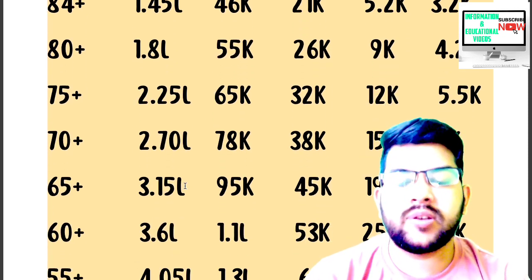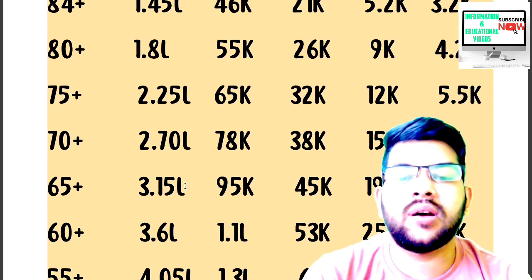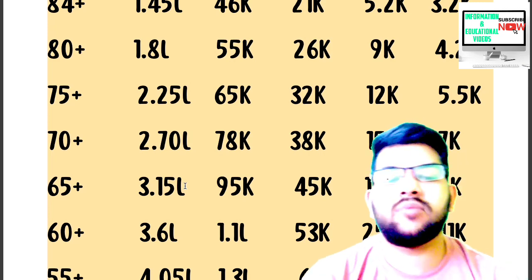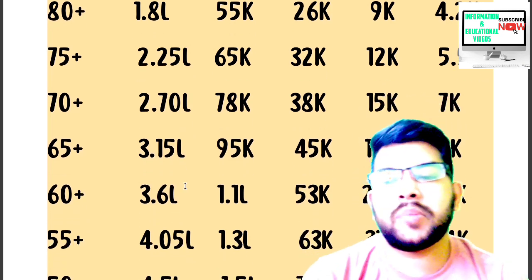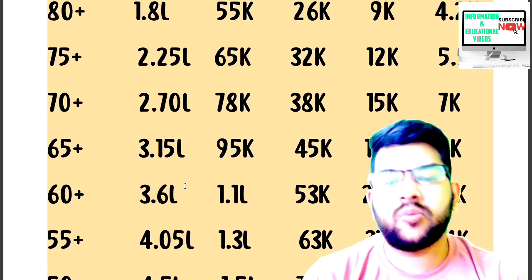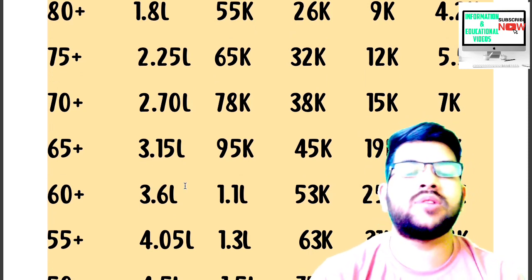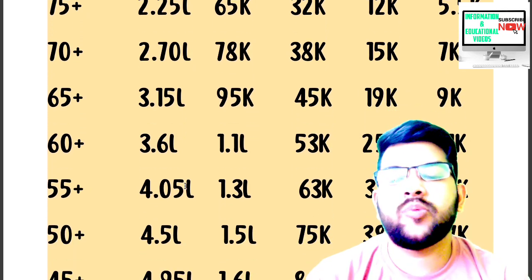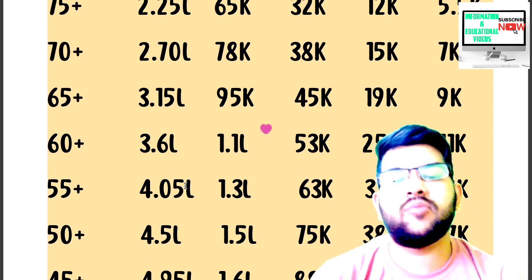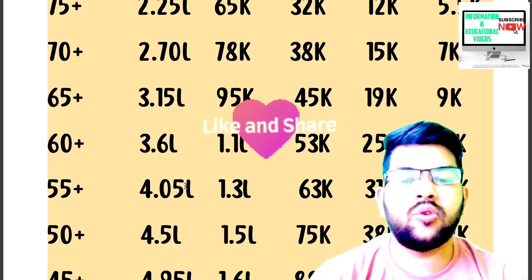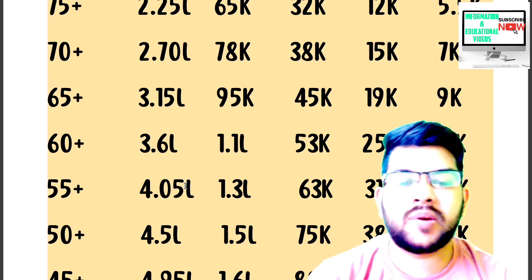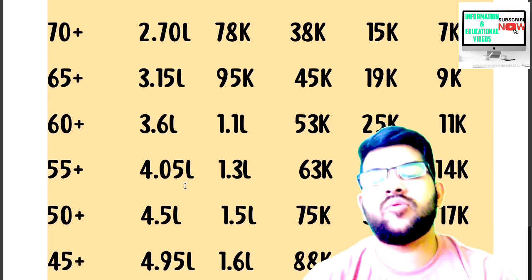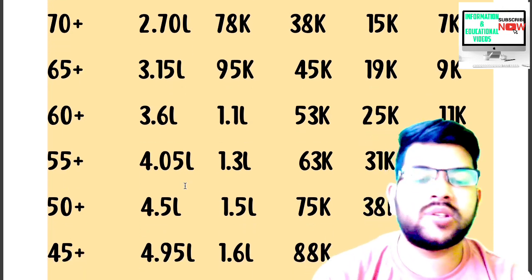For 60 plus percentile: CRL 3.6 lakh, OBC 1.1 lakh, EWS 53,000, SC 25,000, ST under 11,000. For 55 plus percentile: CRL 4.05 lakh, OBC 1.3 lakh, EWS 63,000, SC 31,000, ST 14,000. For 50 plus percentile: CRL 4.5 lakh, OBC 1.5 lakh, EWS 75,000, SC 38,000, ST under 17,000.